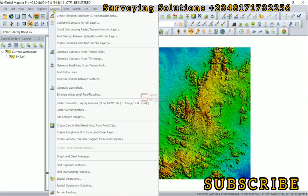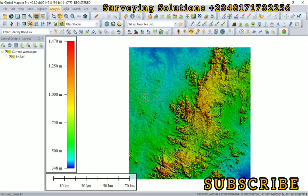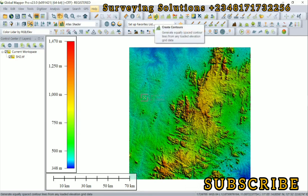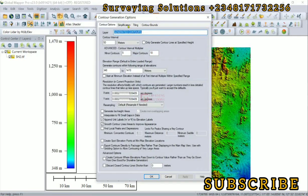And then you go to 'create contours from terrain data,' or you can use this DEM icon that states 'create contours.' Let's click on that.